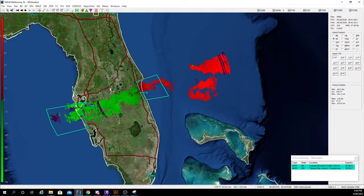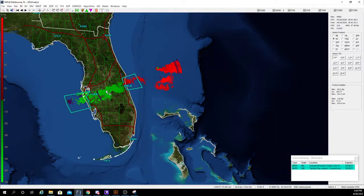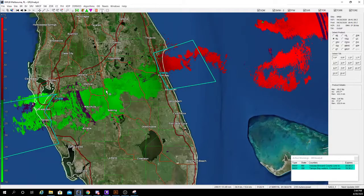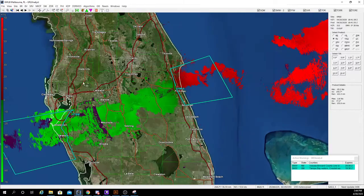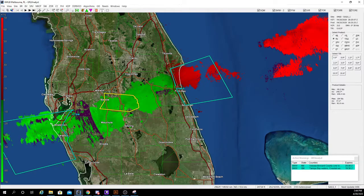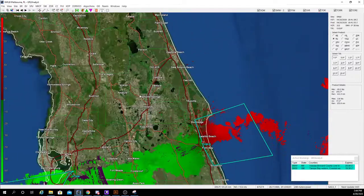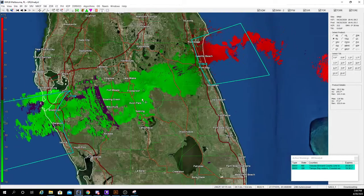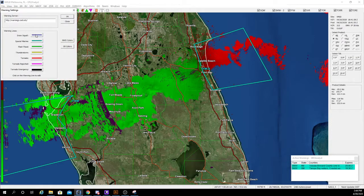There were some storm reports of tornadoes over here, and a few special marine things. You can always change the color of your warnings to match what you're more used to by clicking Warning Settings.